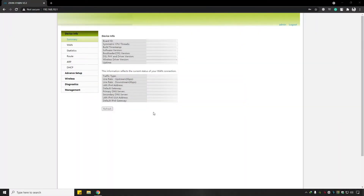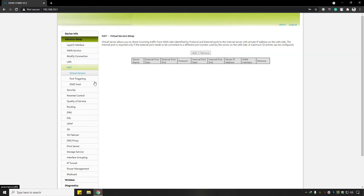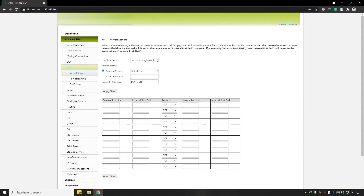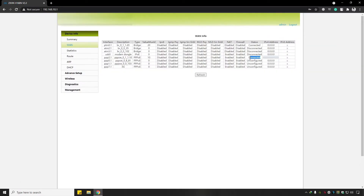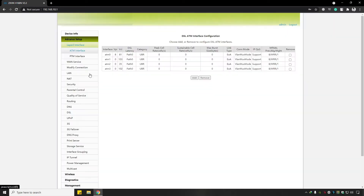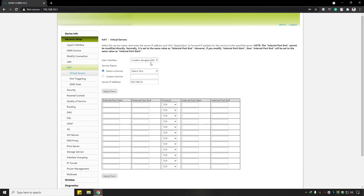The next step is to open port 3389 in your router's firewall. Click on Advanced Setup, then click on NAT, then click Add. To check which user interface to select, click on Device Info, then click on WAN and check where the status is connected — that is your interface.